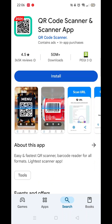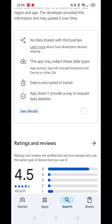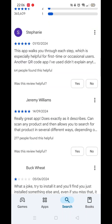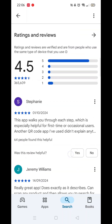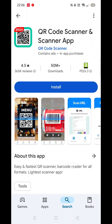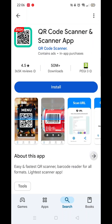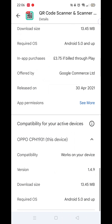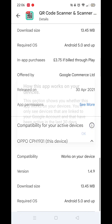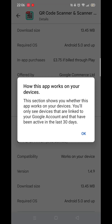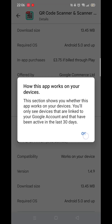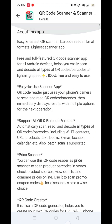Scroll back up and click on About this app. Go to the very bottom of the page to check if your phone is compatible with downloading the app. Once checked, scroll back up and tap the back arrow button in the top left corner.